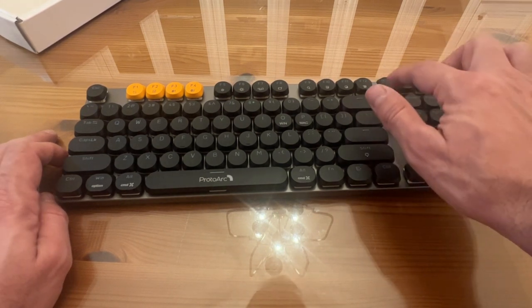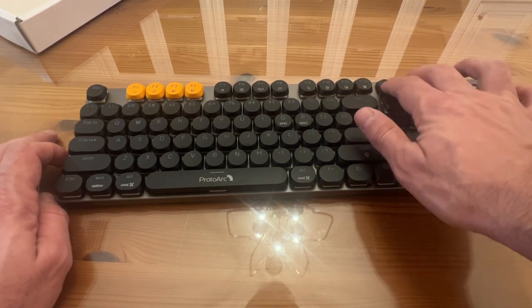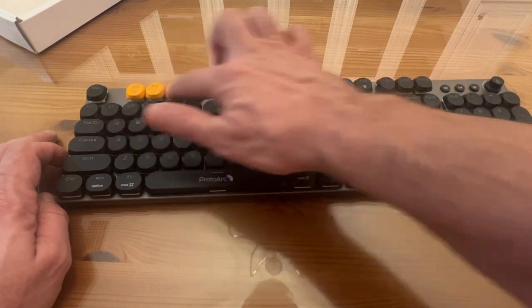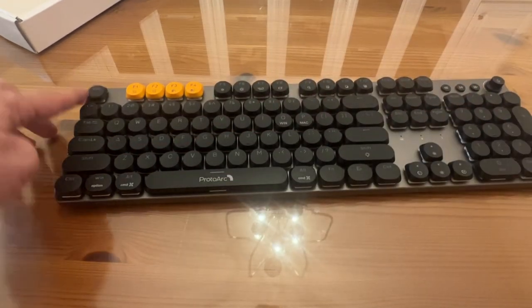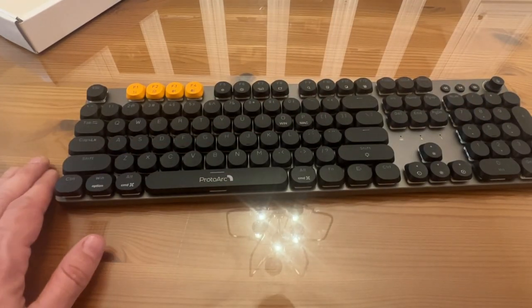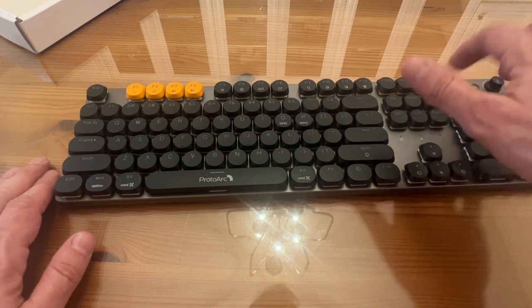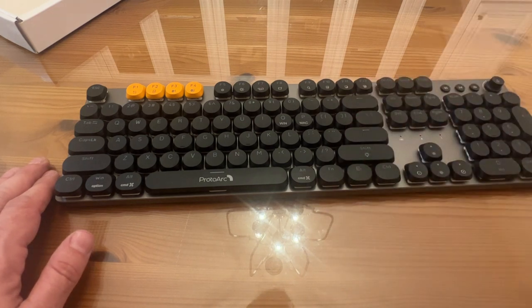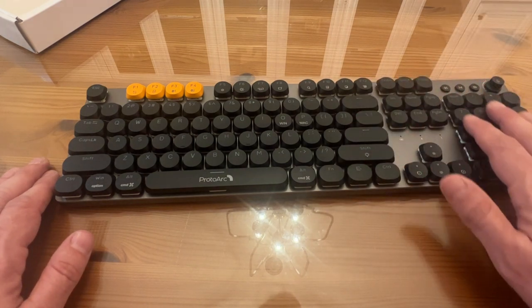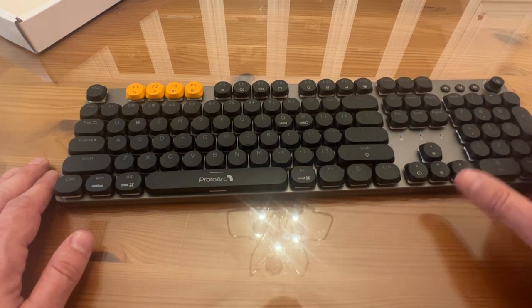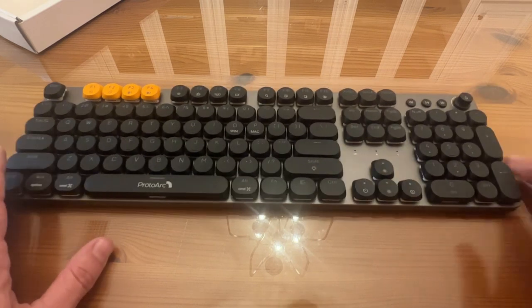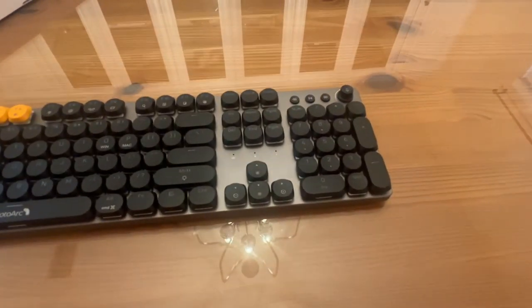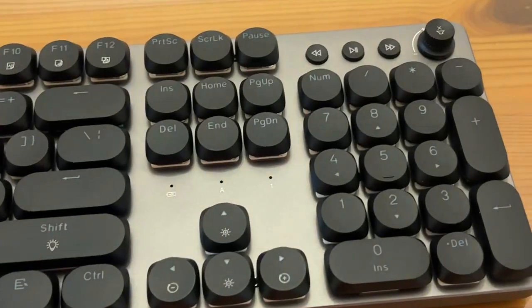All right, folks. Print screen, screen lock, pause, F1 through 12, escape, everything you need. Delete, end, page up, page down, home, insert. I love the fact that you've got the number keys over on the side. I won't get a keyboard without that.